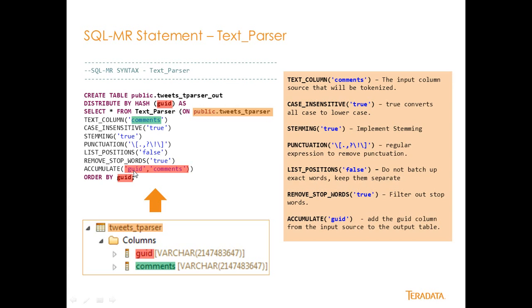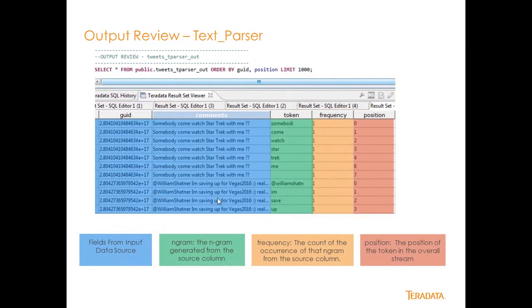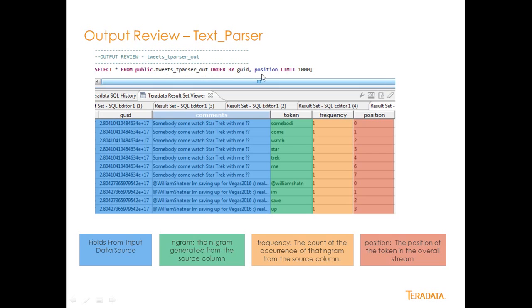And accumulate, we're going to keep this time the GUID and the comments field together. And we're just going to throw in those two fields are also from my input statement, input table here. So let's take a look at what the table looks like. So when I go a select star from public tweets T parser out, order by GUID position, limit 1000. This is what I get.